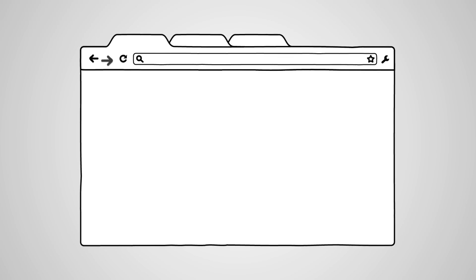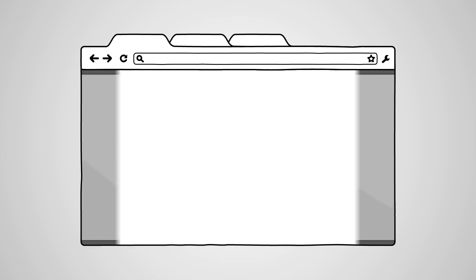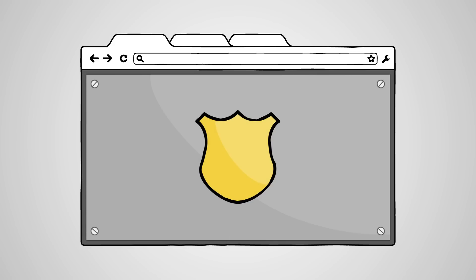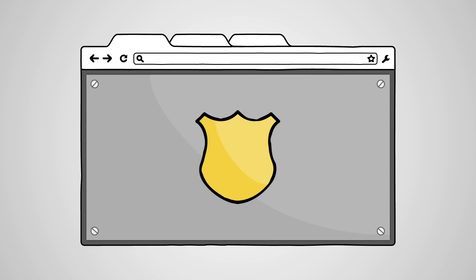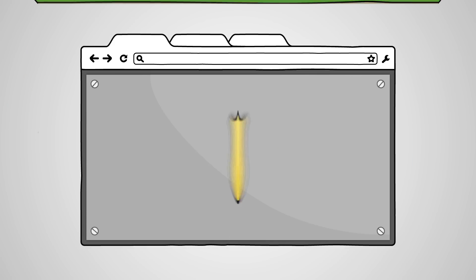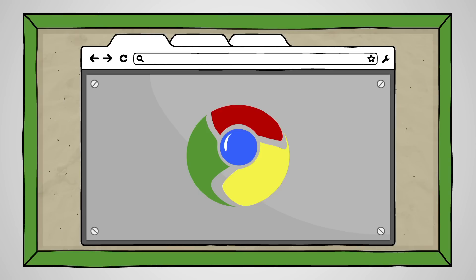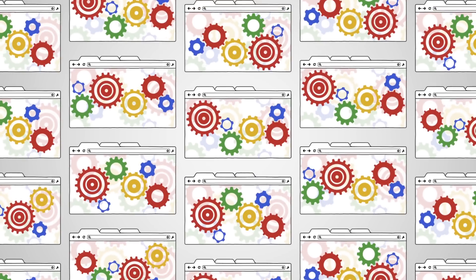Building the most secure browser that we can is a top priority for the Google Chrome team. A secure browser helps guard against threats such as phishing and malware, which could steal your passwords or worse. Sandboxing is a feature that we've built into Google Chrome to enhance the browser's security. Here's how sandboxing works.